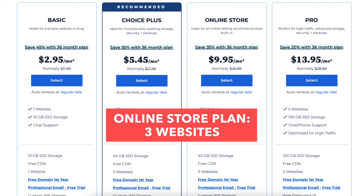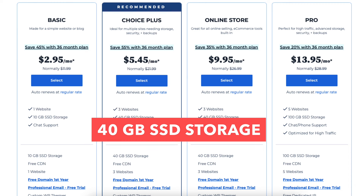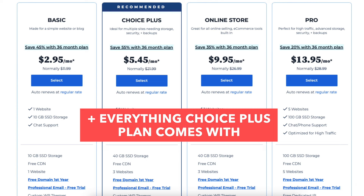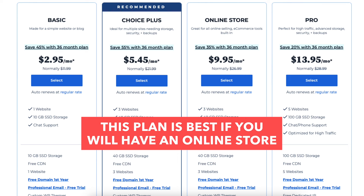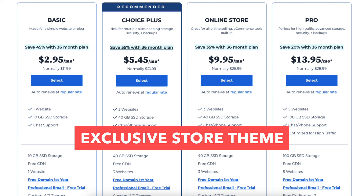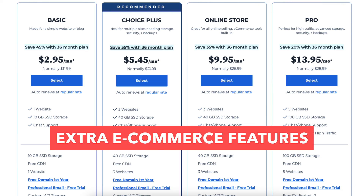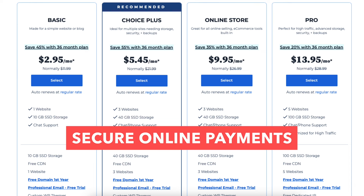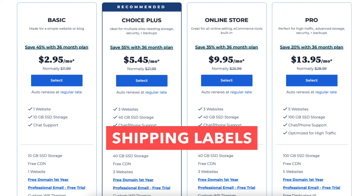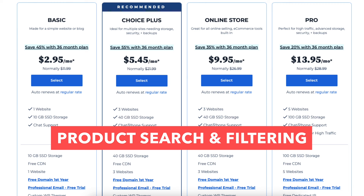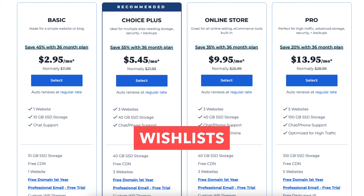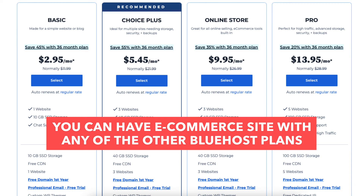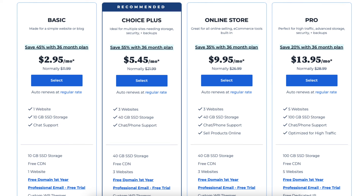The Online Store plan comes with three websites, 40GB of SSD storage, and everything the Choice Plus plan comes with. This plan is good if you're going to have an online store, as it comes with extras like an exclusive store theme, store analytics, and extra e-commerce features including unlimited products, secure online payments, bookings and appointments, shipping labels, product search and filtering, gift cards, wishlist, and customer account creation. You can have an e-commerce site with the Basic, Choice Plus, or Pro plan as well — you just won't get the extra e-commerce features the Online Store plan provides.